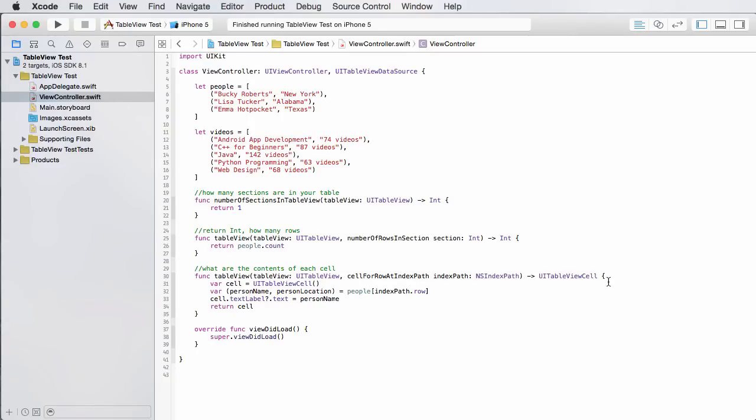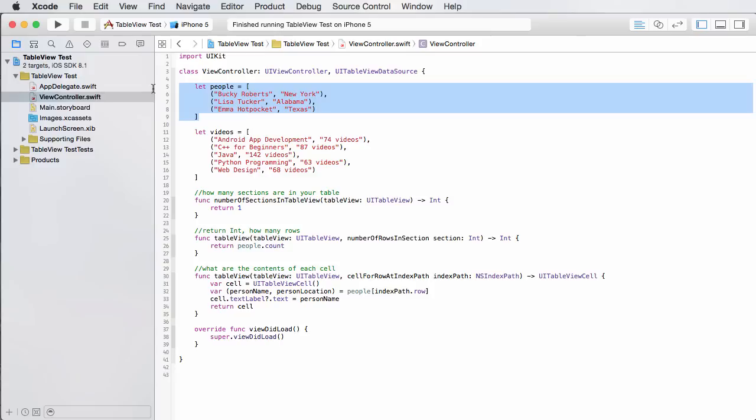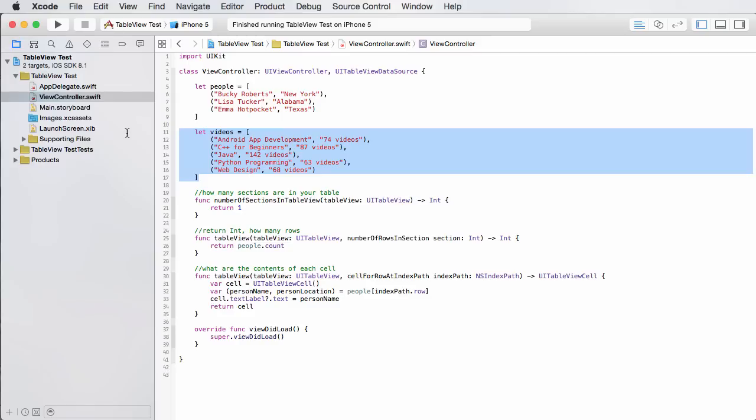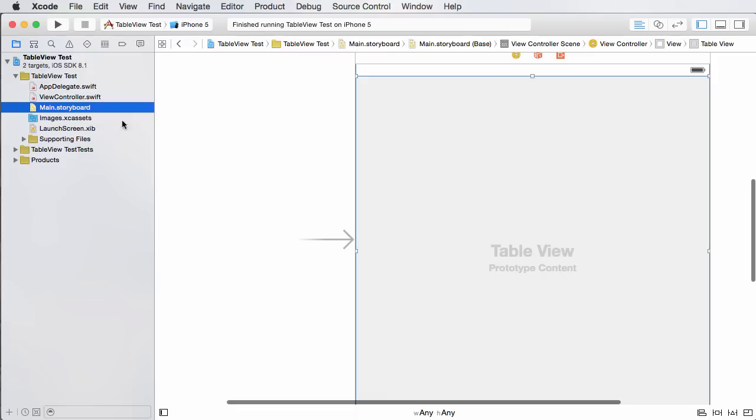All right guys, so now I'm going to show you how to create a table with different sections or different groups. So we'll actually put this other tuple to use. This table will have a people section at the top with three rows and a video section at the bottom with five rows. I'm going to demonstrate a lot of other things, so let's go ahead and get started.